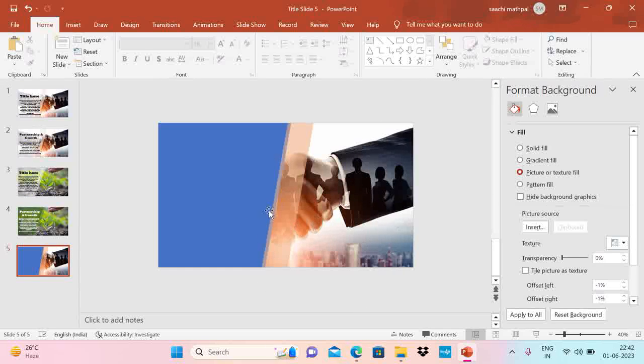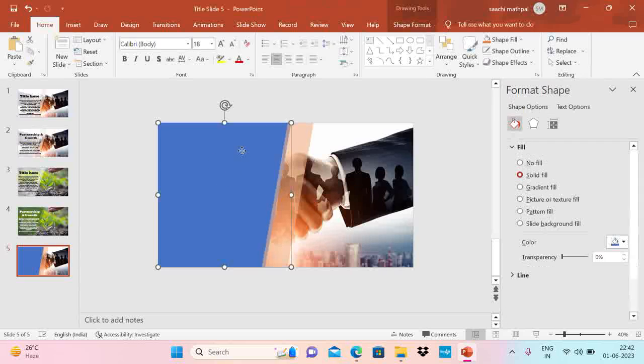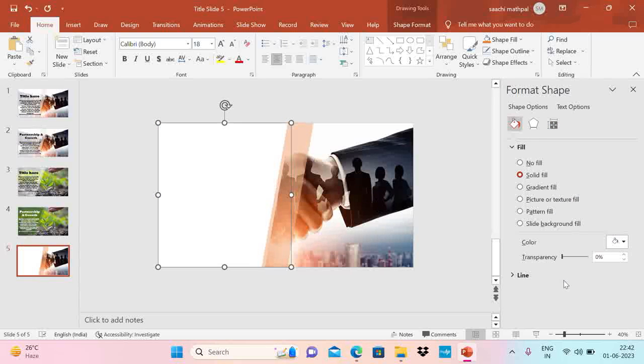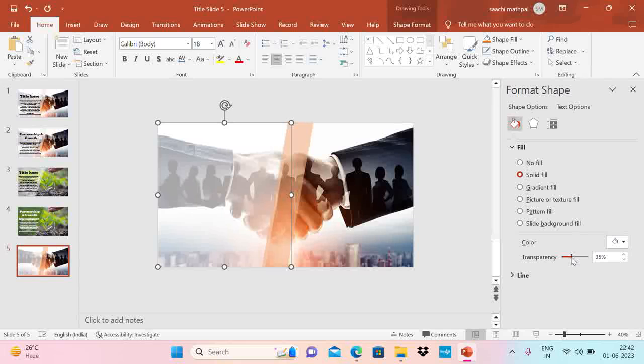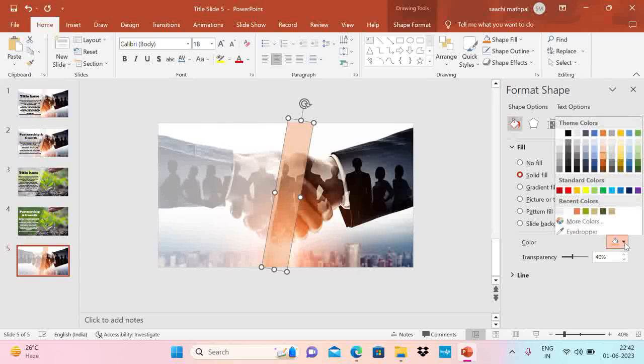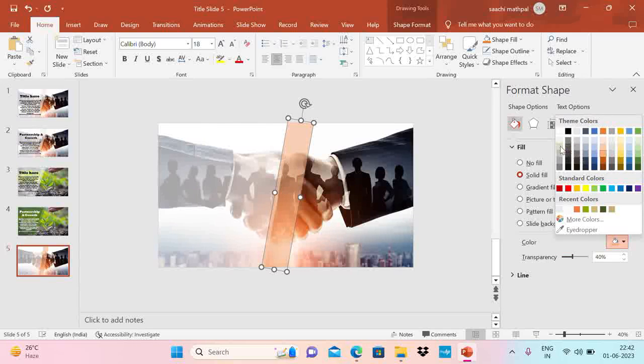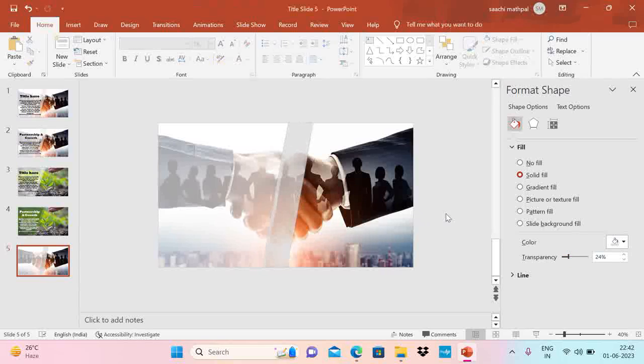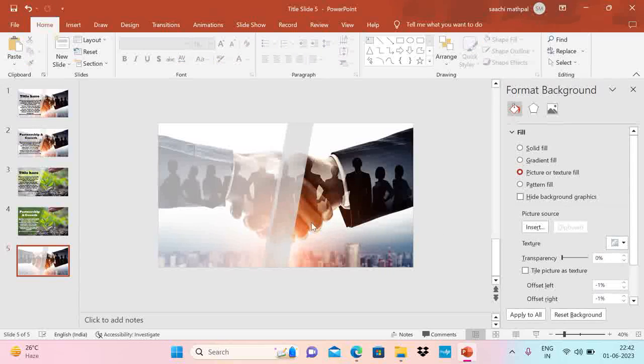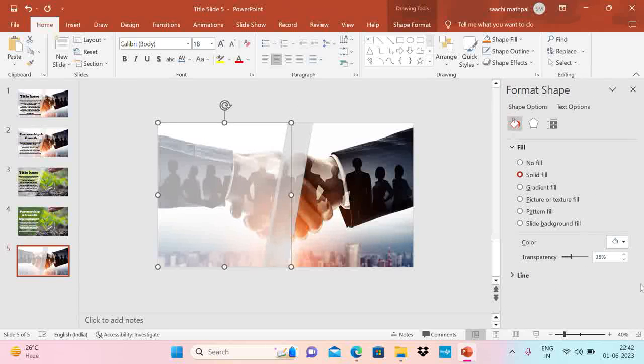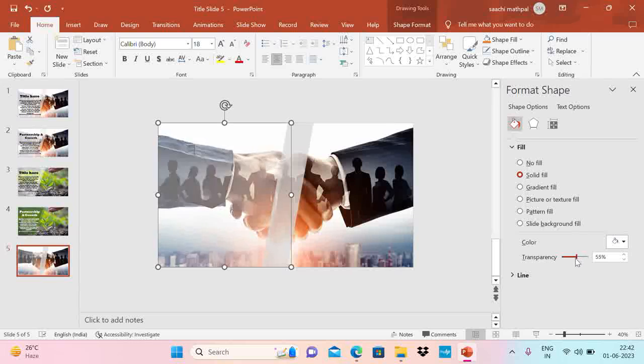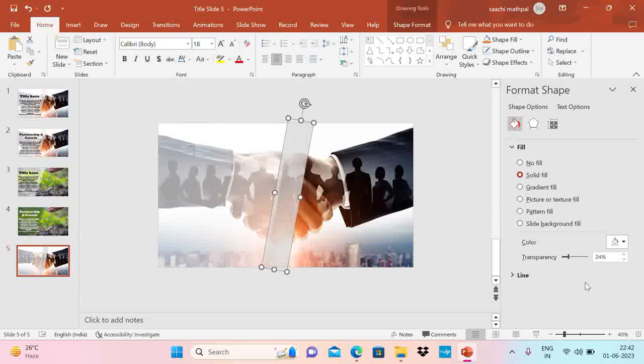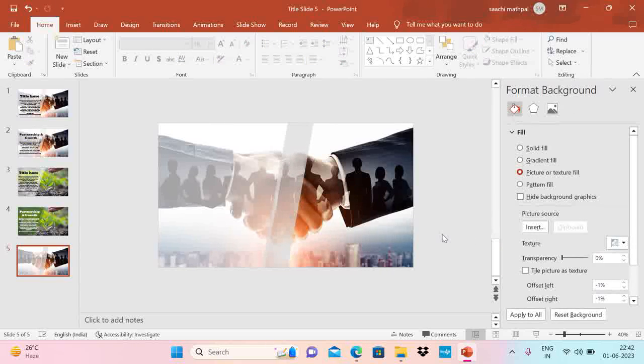Now what I am going to do is changing the color for these two shapes. Click on this shape. Choose the color. Let's say white. And increase the transparency. For this one. Choose a little bit different color. And adjust the transparency. Let me see. Let me reduce it a little bit. Let me adjust this as well. This looks okay.